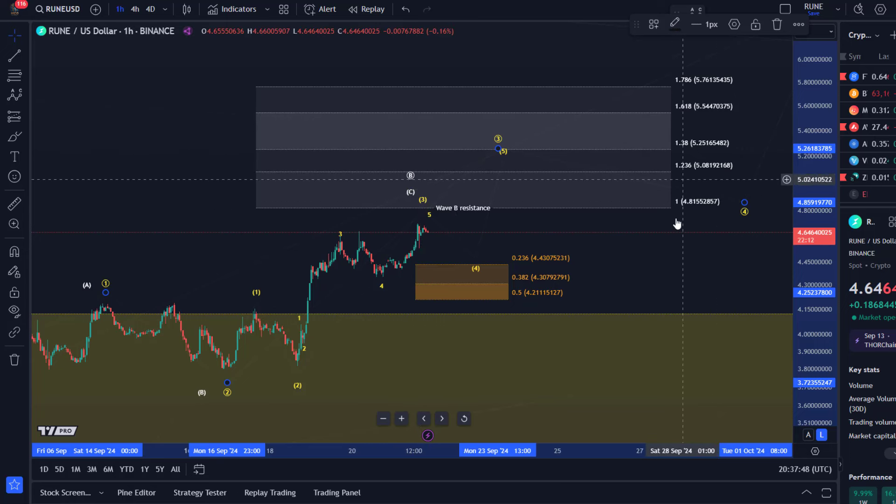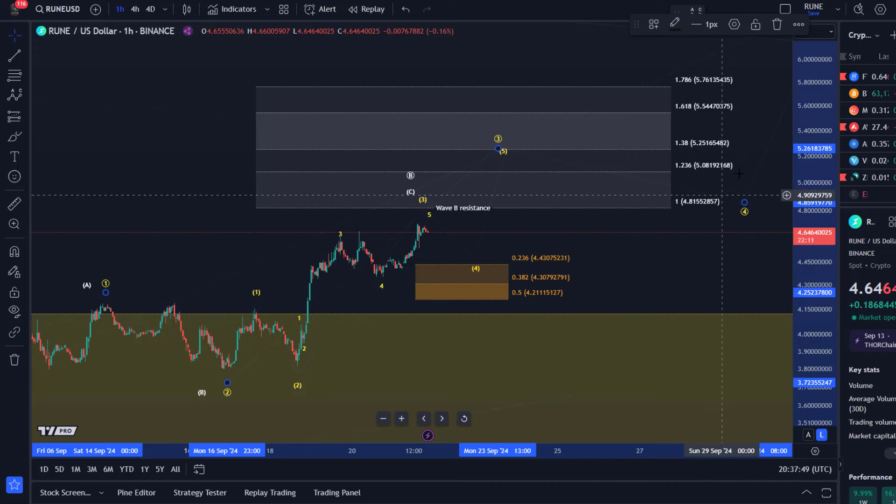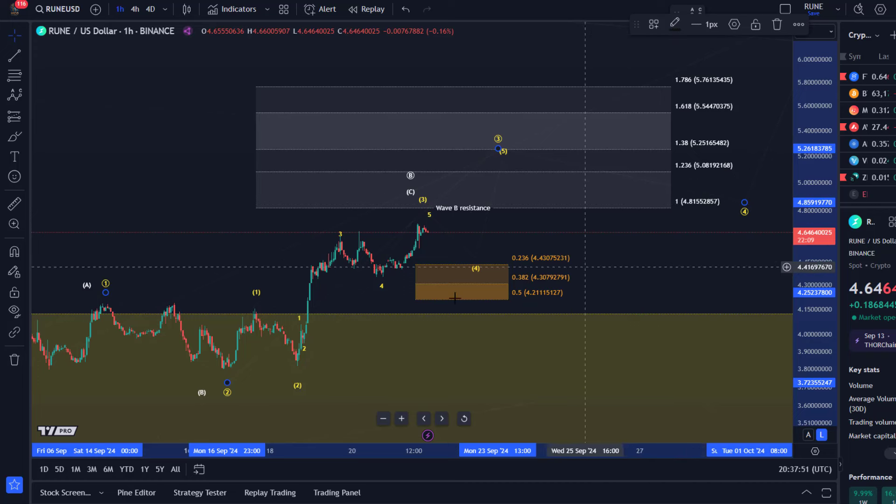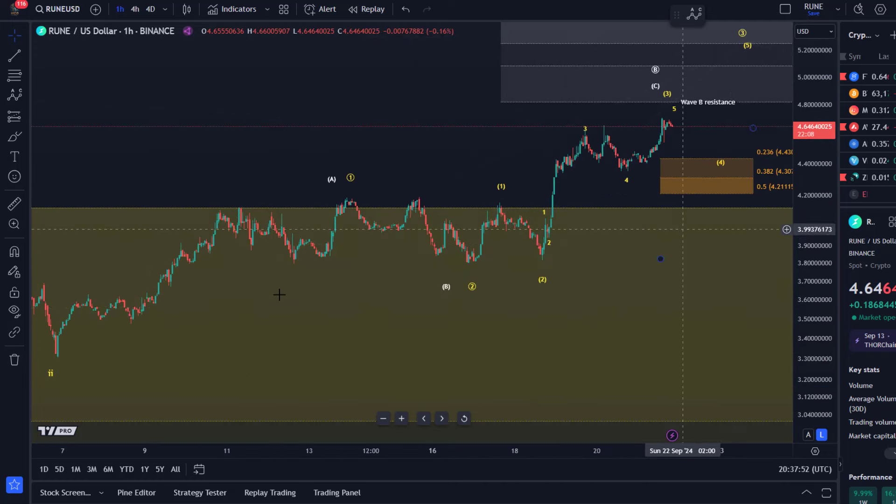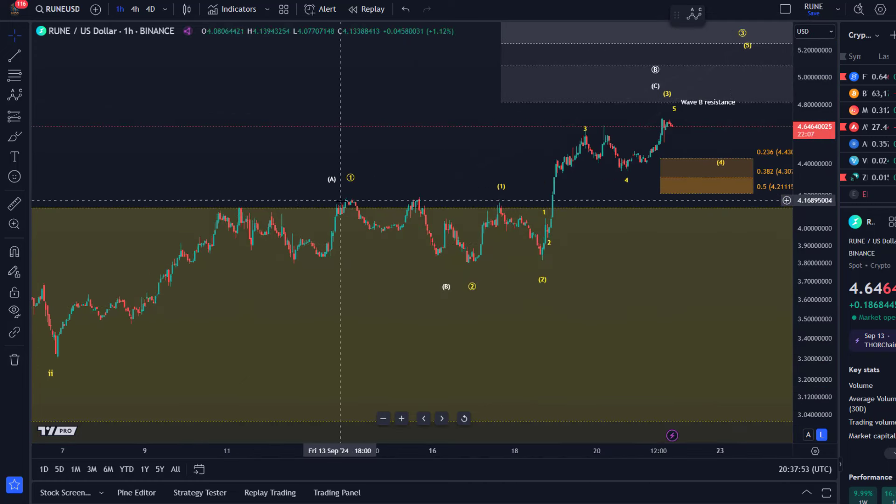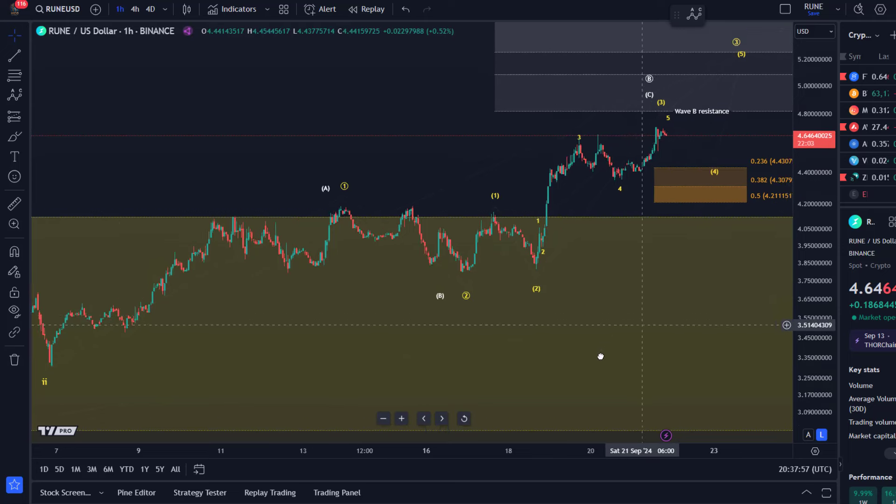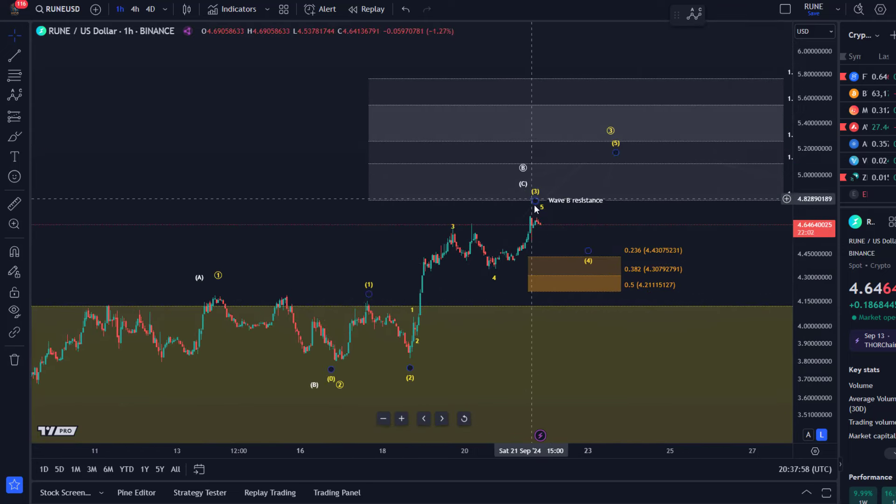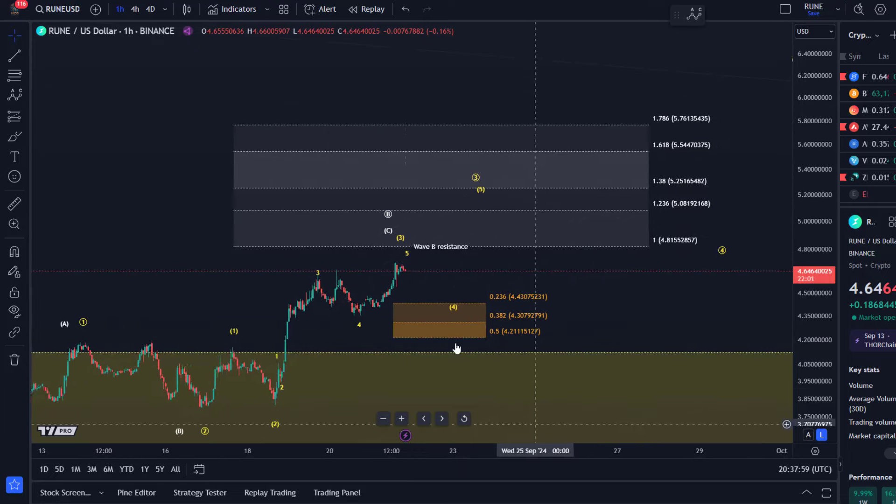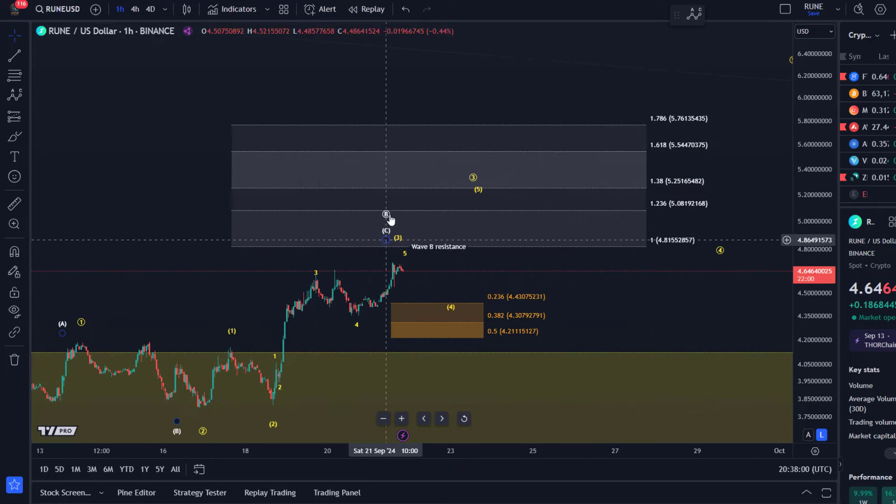We've pretty much reached 481. 481 is the 100% extension of the initial A wave to the upside that topped on the 13th of September or 14th, and that's just a key target for an internal C wave in wave B.